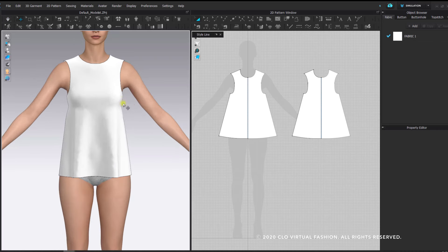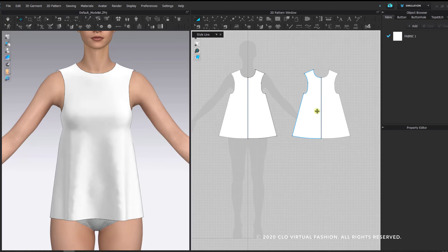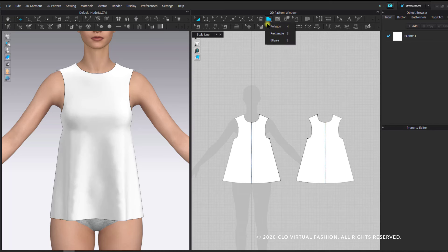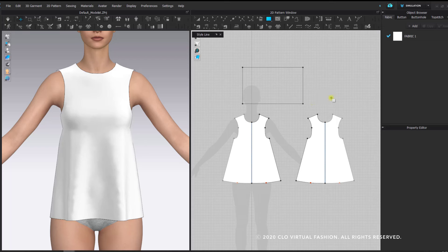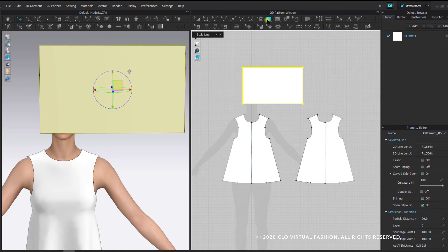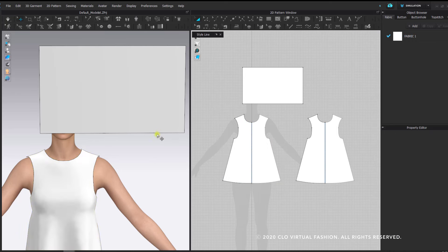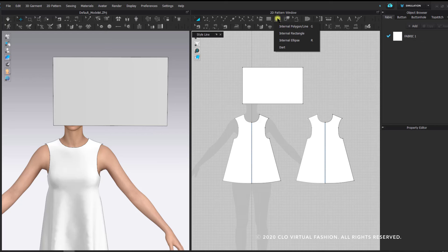If you are joining for part 2 and would like an already completed file to follow along, go to the link below for practice files and download and open it to continue learning internal lines. I'm also going to create a simple rectangle to demo basic concepts about internal shapes. The internal shape tools are nestled directly next to the pattern shape tools. If you left click and hold on the internal tool, you get options for internal polygon, internal rectangle, and internal ellipse with the addition of a dart.